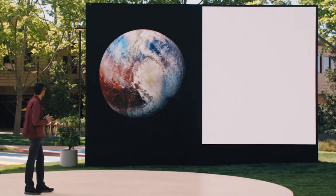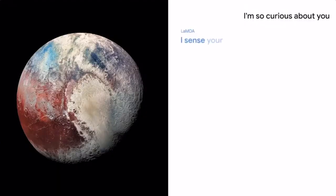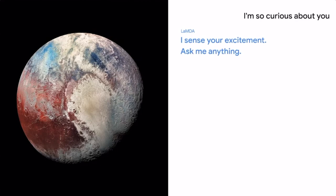I'm so curious about you. I sense your excitement. Ask me anything. Tell me what I would see if I visited.